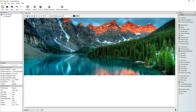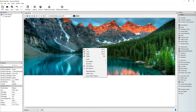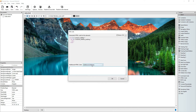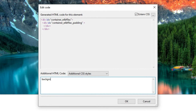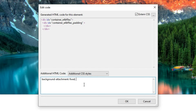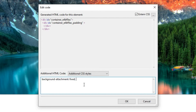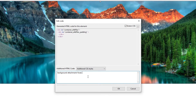Now let's make this background fixed. Right-click on the container, go to HTML code, go to additional CSS styles. And here is the trick — a simple line of code which is background-attachment: fixed; Let's put a space before and after so that it doesn't have trouble with the other codes.